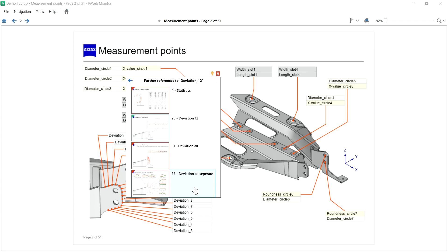Instead of navigating now through all my report pages to find anything about this characteristic, I can click on a reference and the page will open.